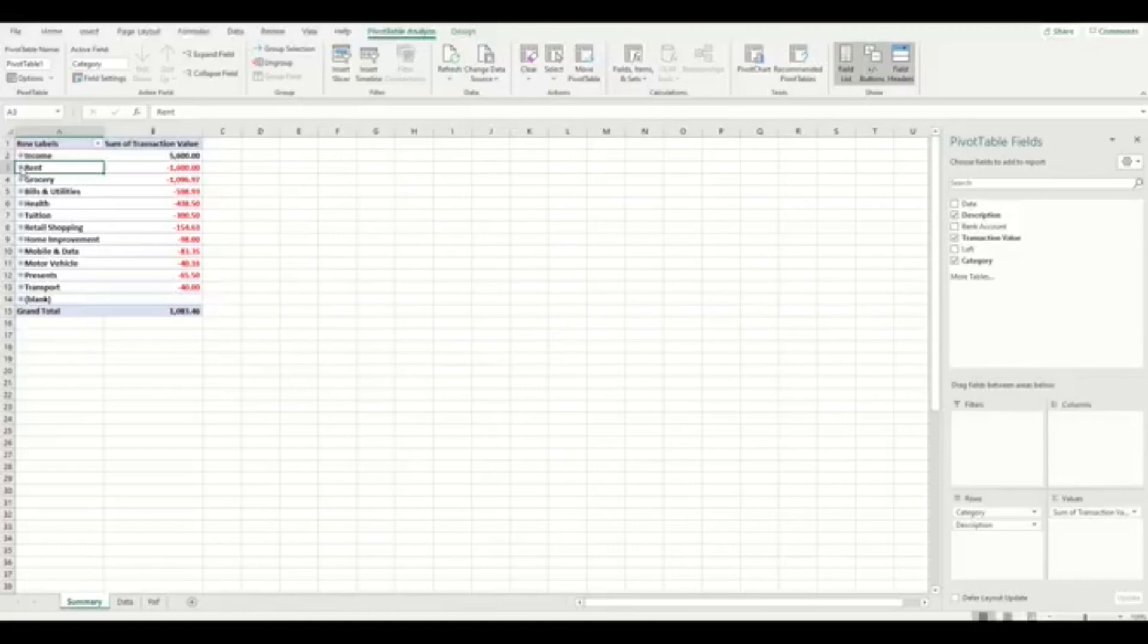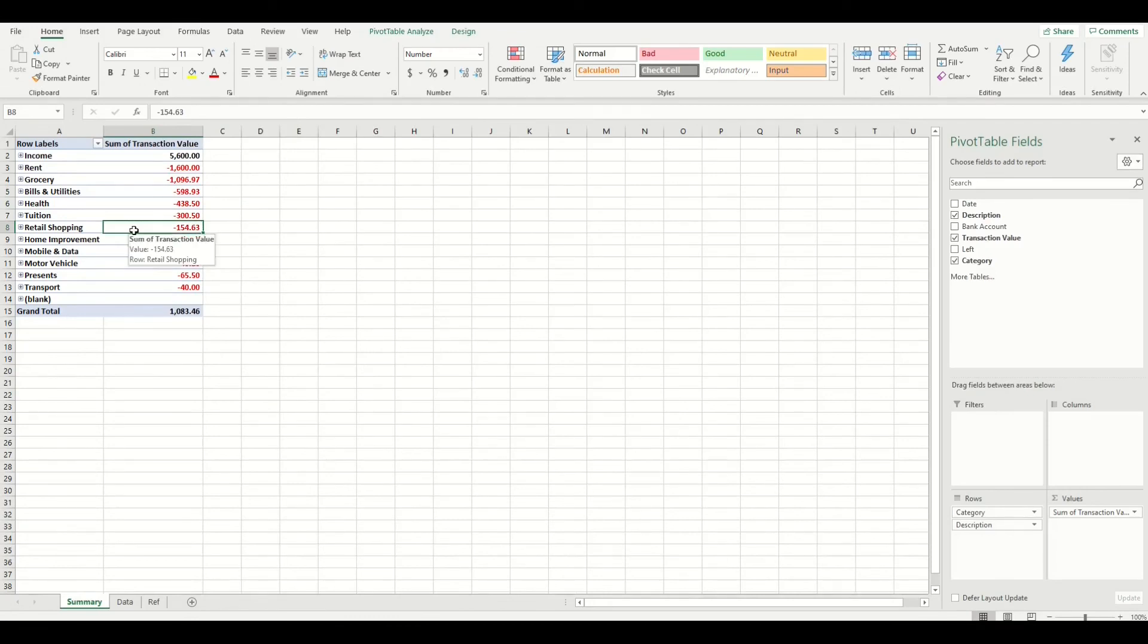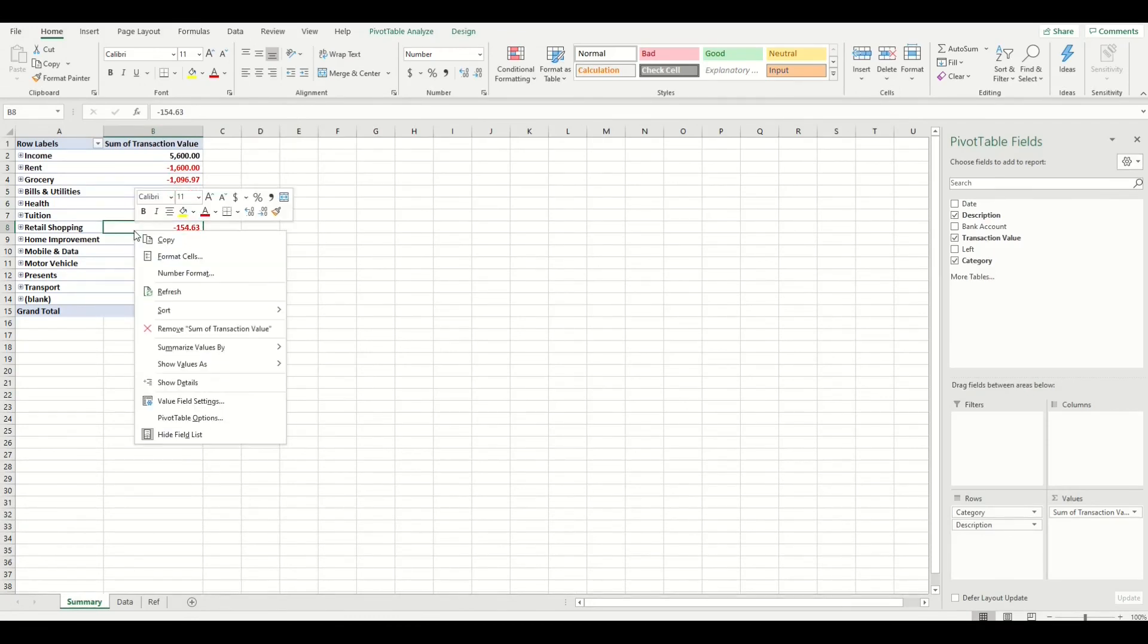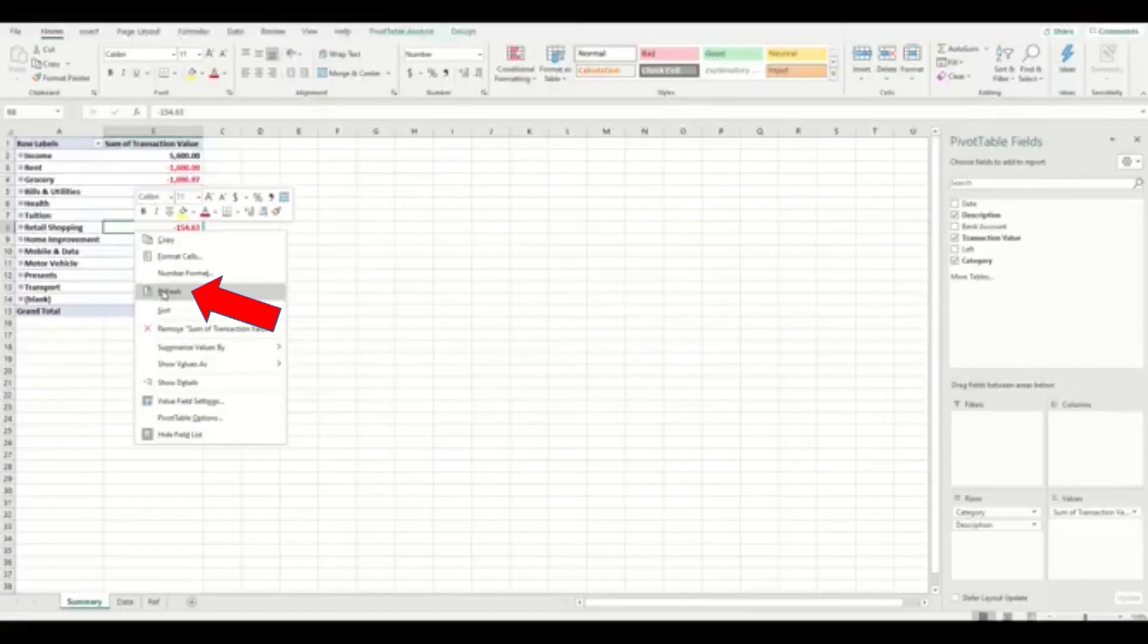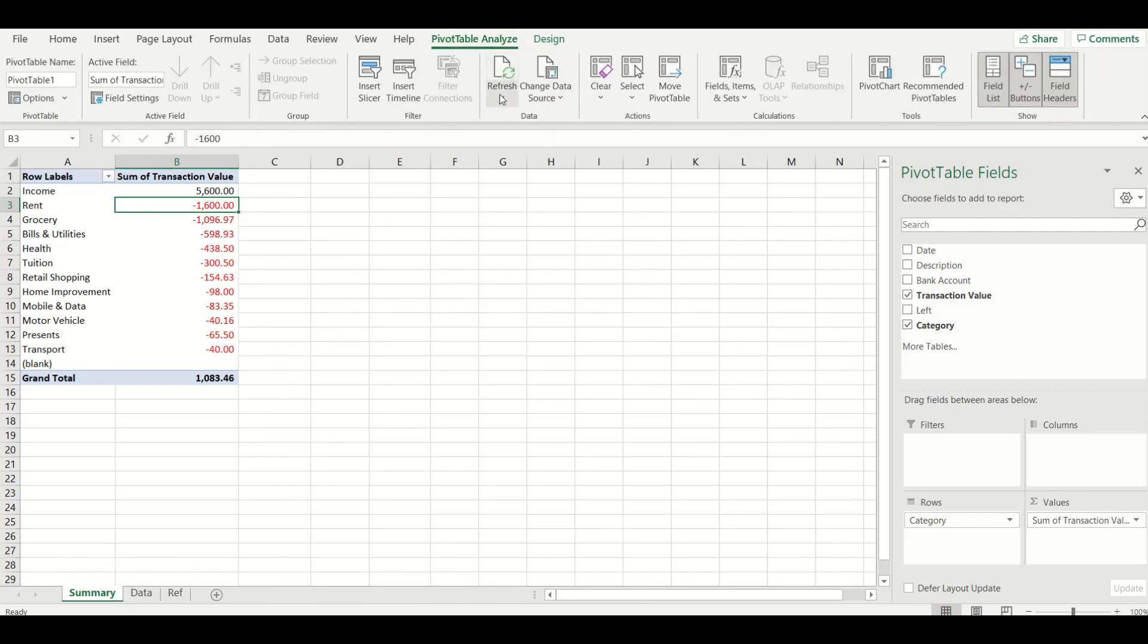To refresh pivot tables, right click on the mouse button anywhere on the pivot table and a menu will appear and press this refresh button here. Alternatively, you can also press this button right here too.